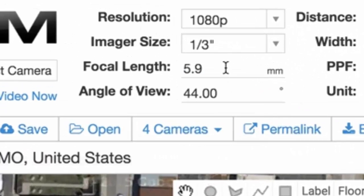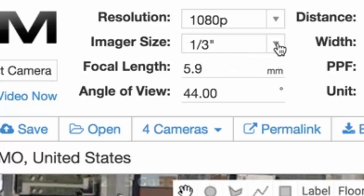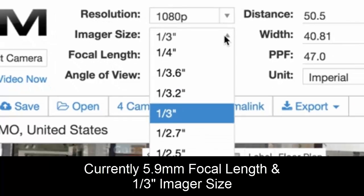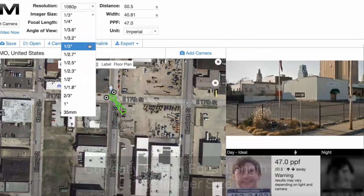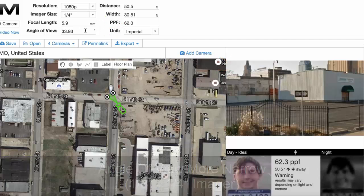The focal length is generally how manufacturers specify, but it depends on the imager size. If you're not an expert in surveillance cameras, don't worry about this. Right now it's a 5.9 millimeter focal length. If we switch from a 1/3 inch imager to a 1/4 inch imager, you'll notice the angle of view becomes even narrower. So there is an impact.